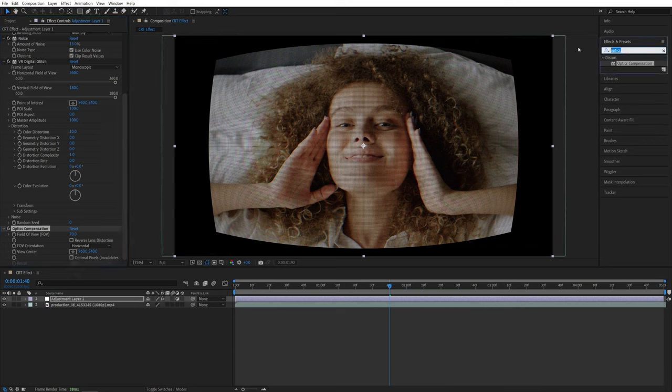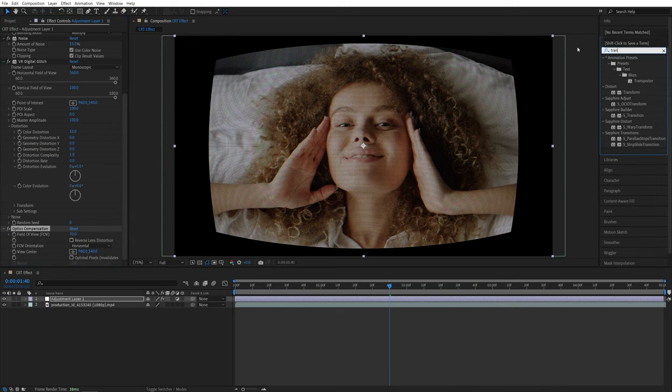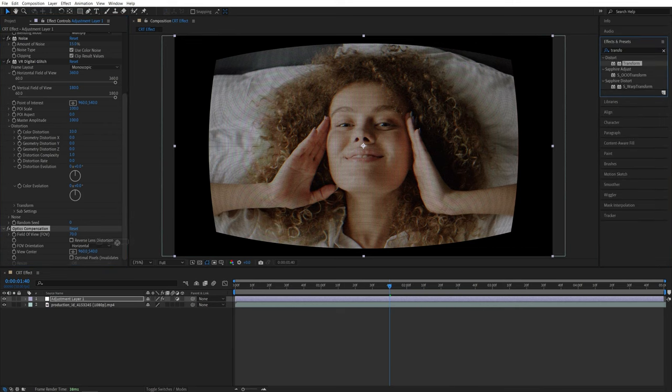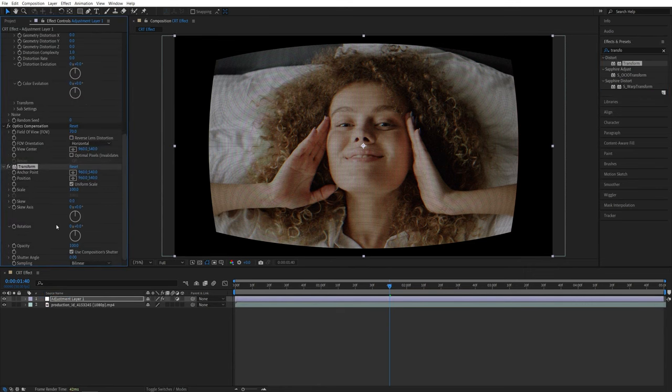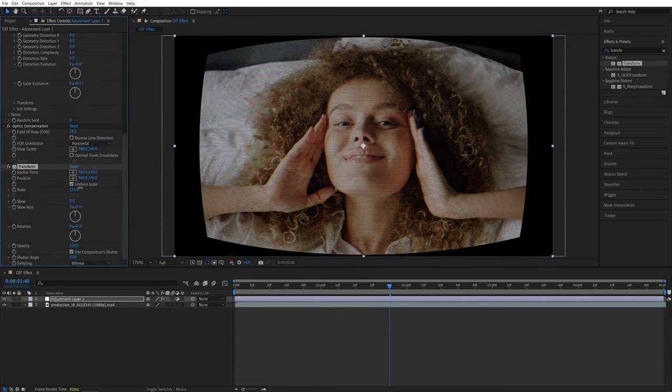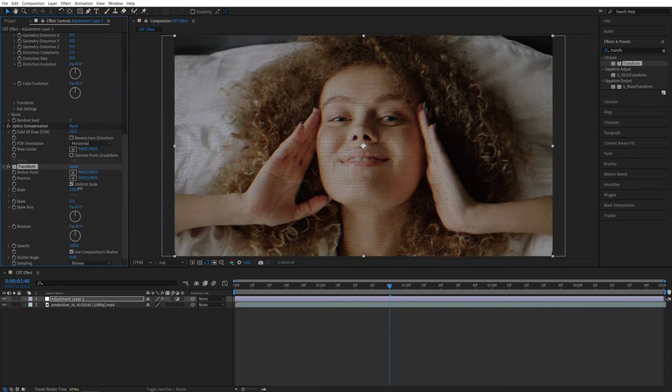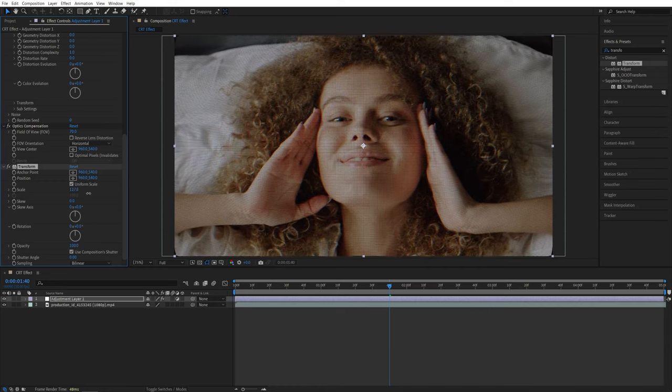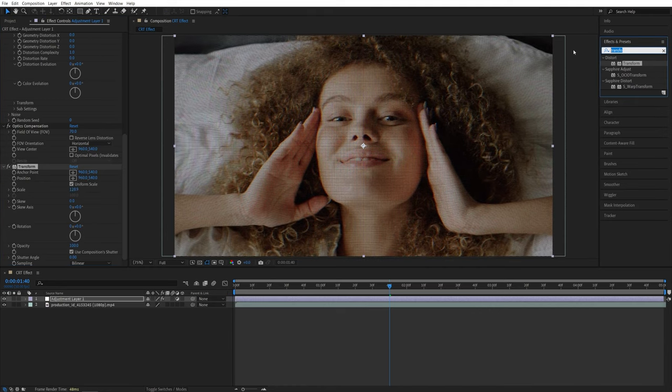Then add the Transform effect and increase the scale until you don't have any gaps in the scene.